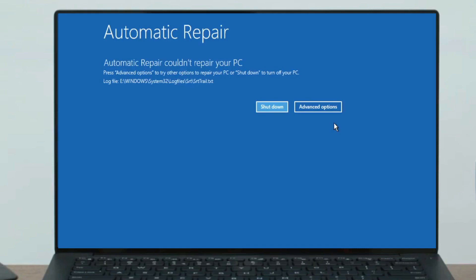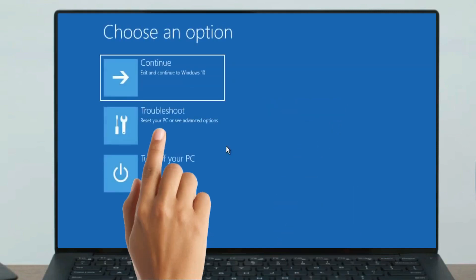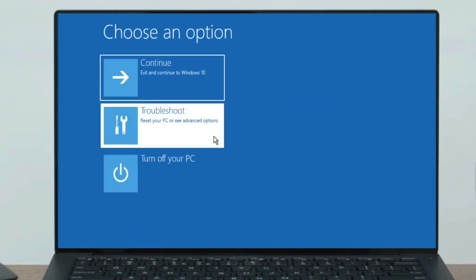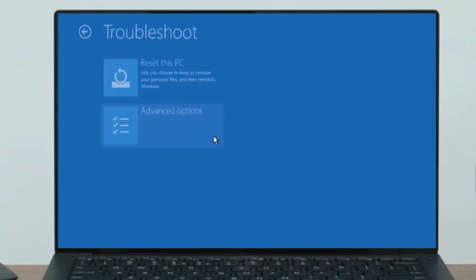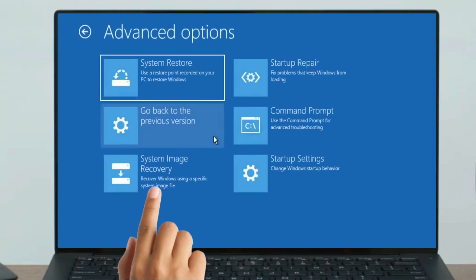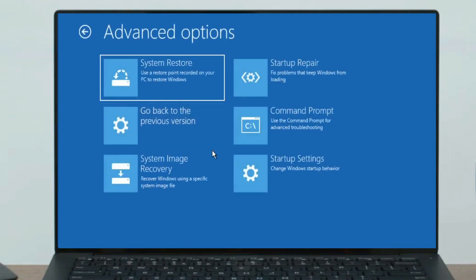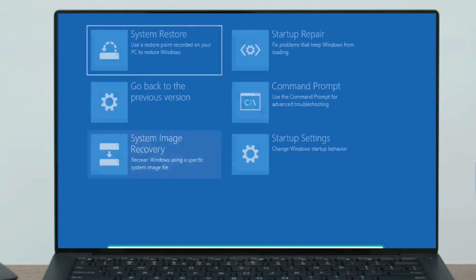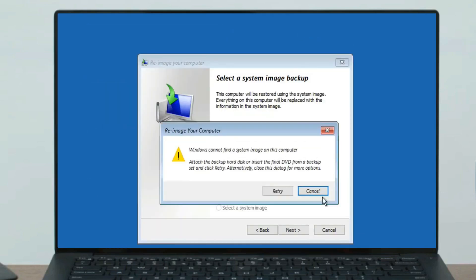Click on Advanced Options. Here, click on Troubleshoot. Then click on Advanced Options again, and you need to click on System Image Recovery. Click on it. Perfect. Now click on Cancel.